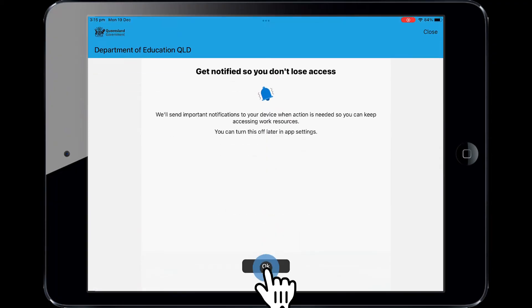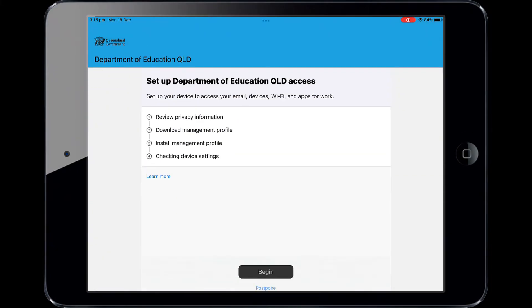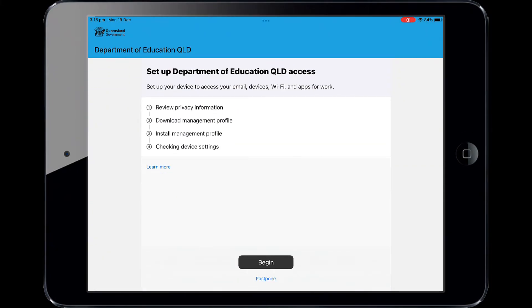Select OK, then select Allow to give Company Portal permission to send notifications. Please select Begin.